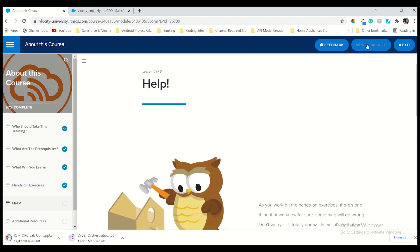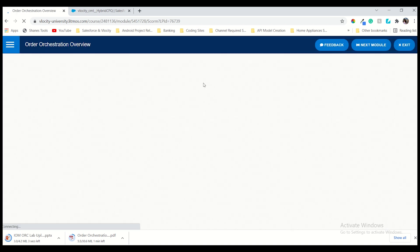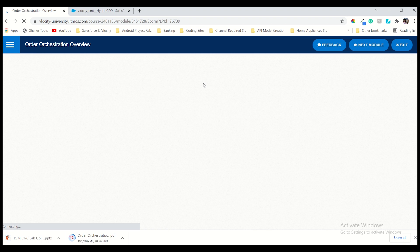If anyone directly jumps to this video they may not understand it — just go through my previous videos as well. Also, if anyone directly jumps to learn the order management courses before going through CPQ, I will never suggest that. Before going to order management you have to at least cover two parts: order capture and EPC — that is Enterprise Product Catalog — and order capture, which is all covered in CPQ. I definitely recommend going through CPQ first and then going to order management.